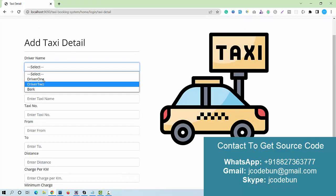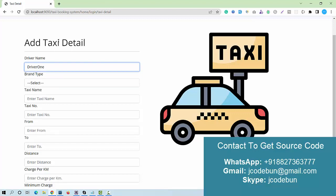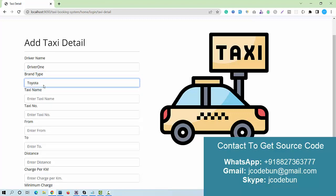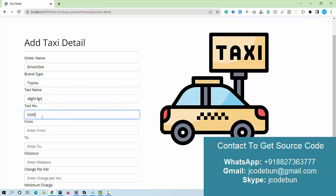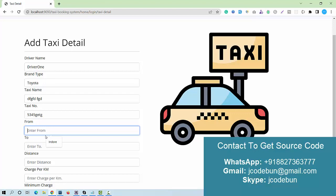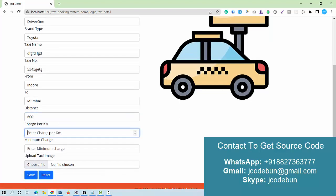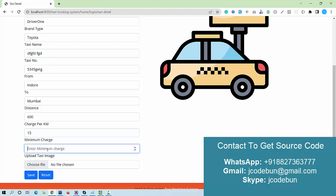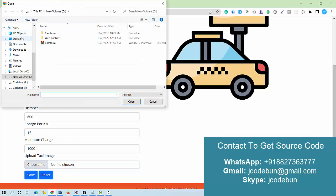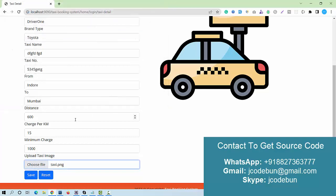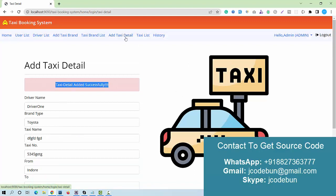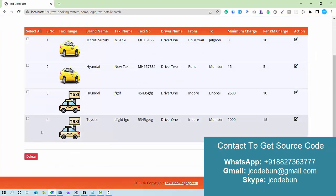I can add a new taxi under any brand section. I assign a particular driver to the taxi — for driver one, I assign this taxi. I fill in details: brand (Toyota or similar), taxi name, taxi number, from and to locations, distance of 600 km, charge of 15 rupees per kilometer, minimum charge of 1000 rupees, and upload a dummy image. Clicking save records it successfully.